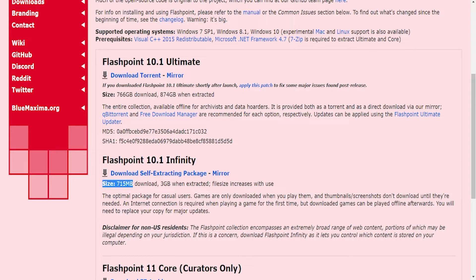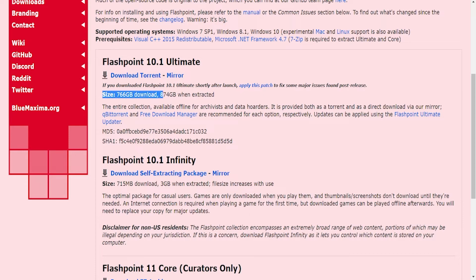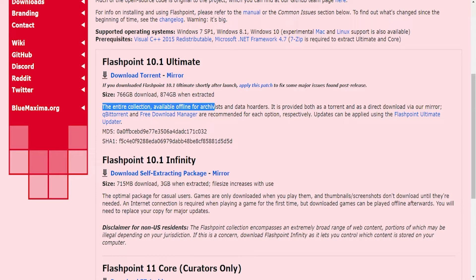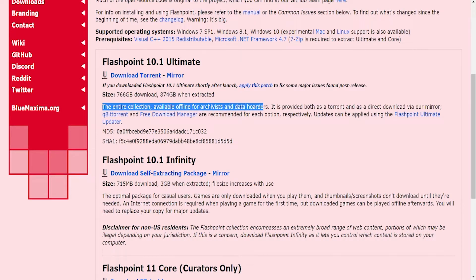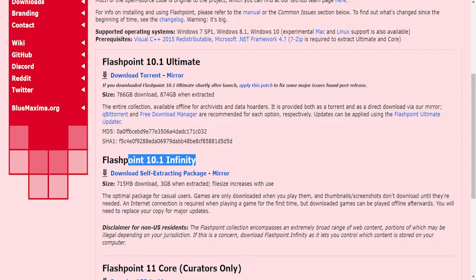Infinity is only 715 megabytes, 3 gigabytes when extracted, and it will increase the more games you download. Ultimate is 766 gigabytes and 874 gigabytes when extracted. The entire collection available offline for archivists and data hoarders. Basically, if you want all the games that they have available already downloaded, you go with Ultimate. If you're only looking to play a couple games here and there, you have to download them first using Infinity.